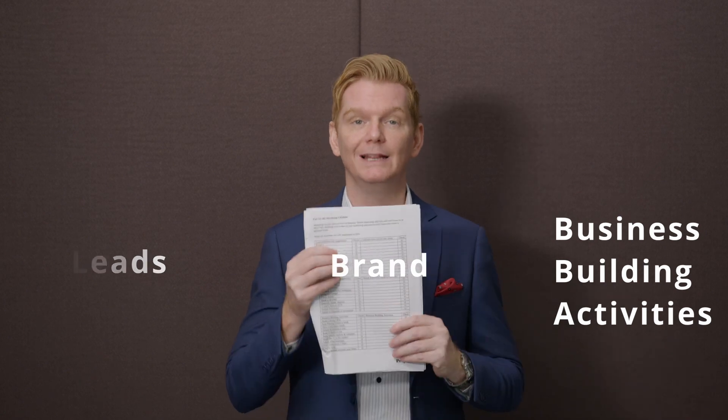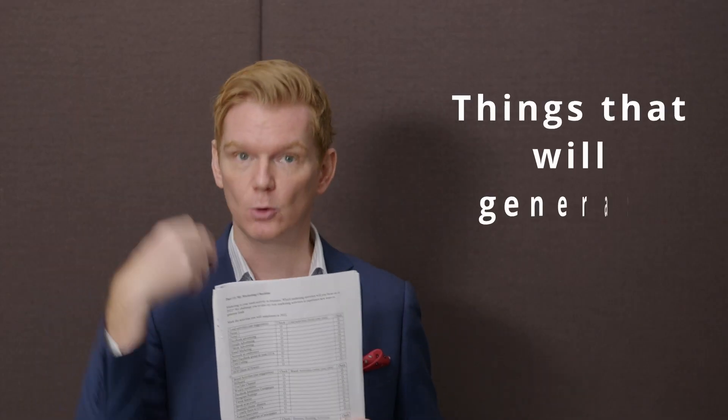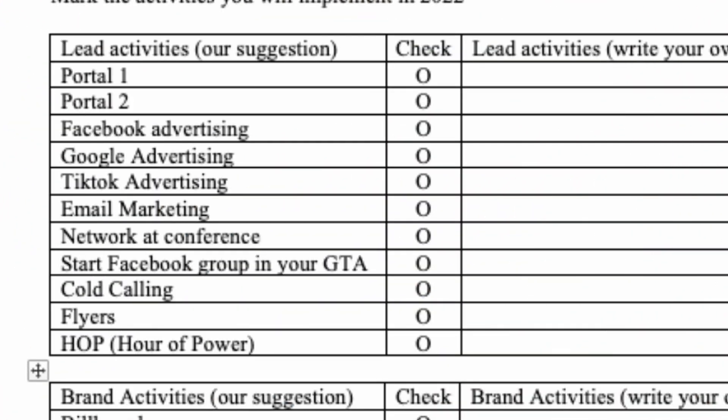After you have worked on this complete plan, the marketing checklist is asking you: what are these marketing activities you want to commit to? And marketing is really the leads, the brand, and eventually the business building activities. Let's go first to the lead part — that is the top chart here. On the left side, we have given you some examples. These are our examples; you don't have to copy those. You just have to fill in on the right part what lead activities you want to commit to. We have written down portal one, Facebook advertising, Google advertising, network conferences, cold calling — these are all our examples, but hopefully they can inspire you.